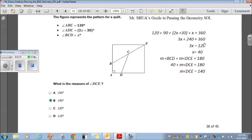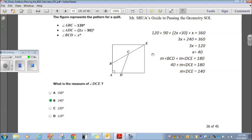They're looking for the measure of angle DCE. BCD and DCE together form a straight angle of 180 degrees. We found BCD equals 40. So 40 plus DCE equals 180. Subtracting 40 from both sides, DCE is 140 degrees. Choice B.